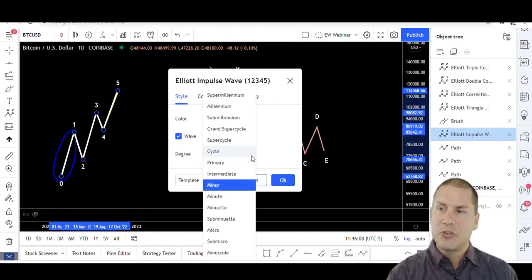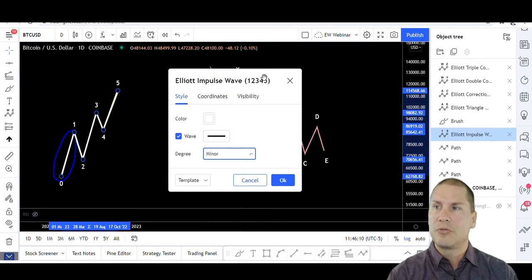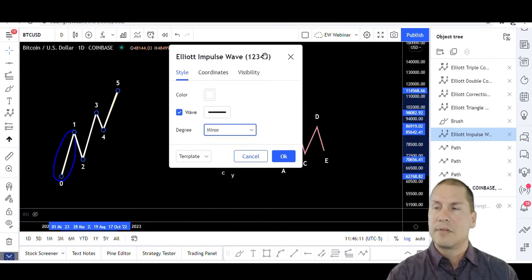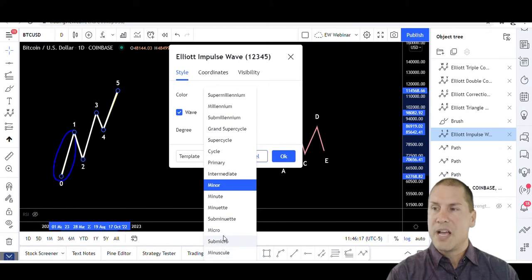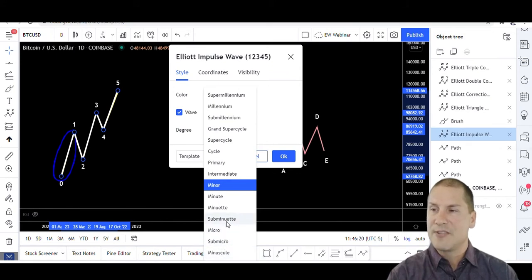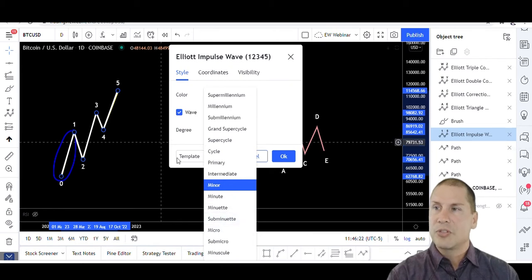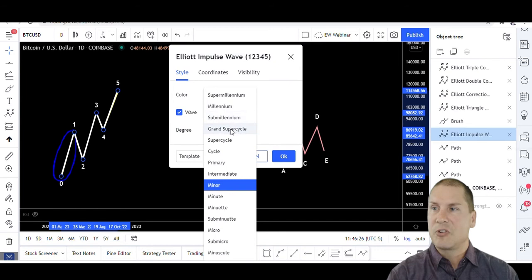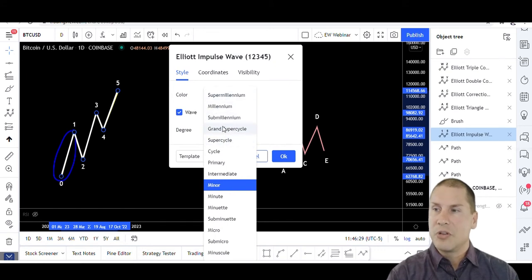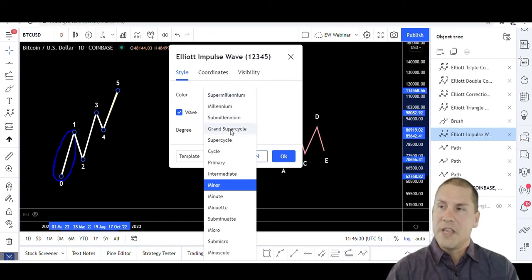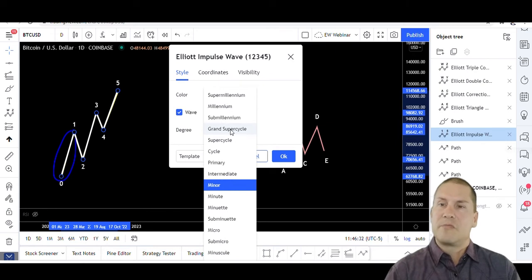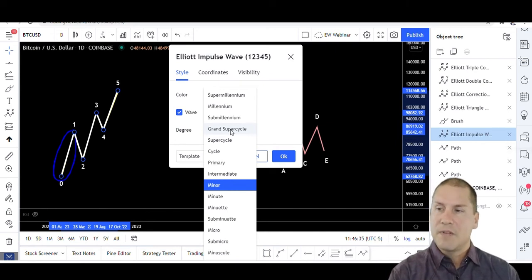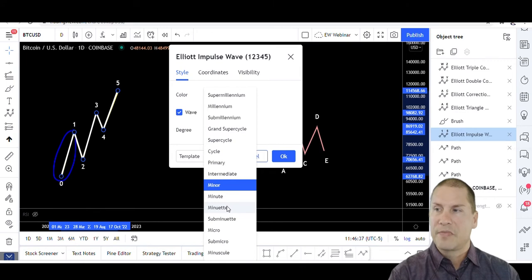Okay, degree of trend is similar to the time frames of the chart. Minuscule, sub-micro, those are at the bottom - you probably can't see them on the screen. Micro, sub-minuet, those are the smaller degrees of trend. Millennium, sub-millennium, grand super cycle, super cycle - I don't use those at all, but they do represent, to a rough degree, the time frame of the chart.